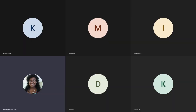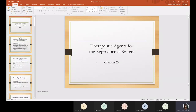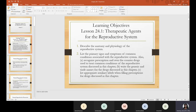Today we are discussing Therapeutic Agents for the Reproductive System, Chapter 24, found in the Mosby Pharmacy Technician Principles and Practice Book. By the end of this lecture, you should be able to describe the anatomy and physiology of the reproductive system, list primary signs and symptoms of common conditions, recognize prescription and over-the-counter drugs used to treat those conditions, write generic and brand names for medications discussed, and list appropriate auxiliary labels when filling prescriptions.